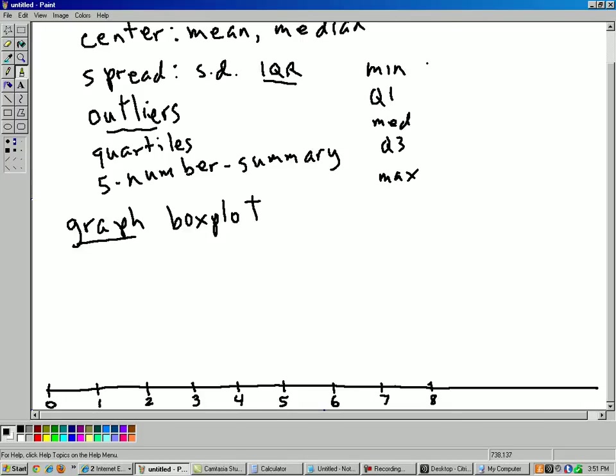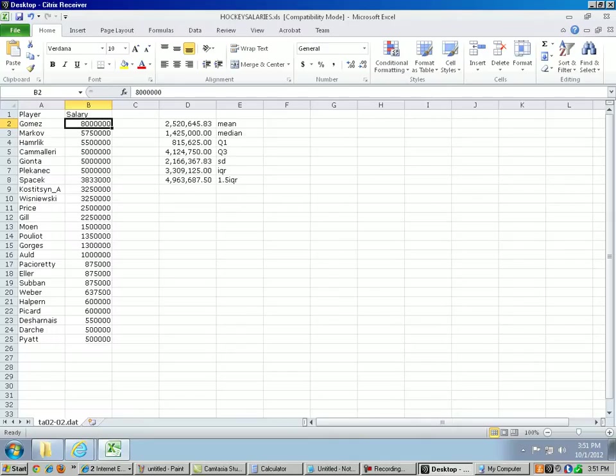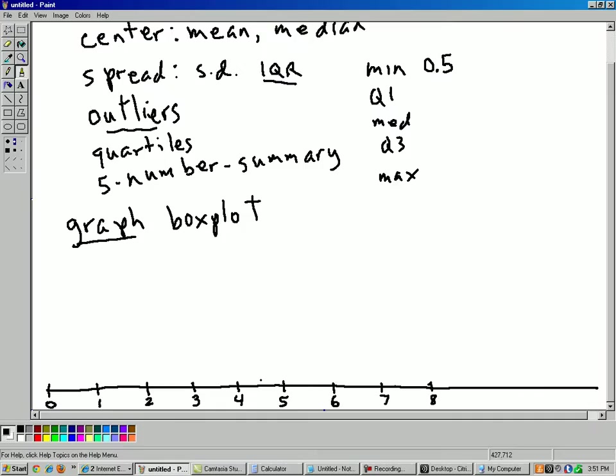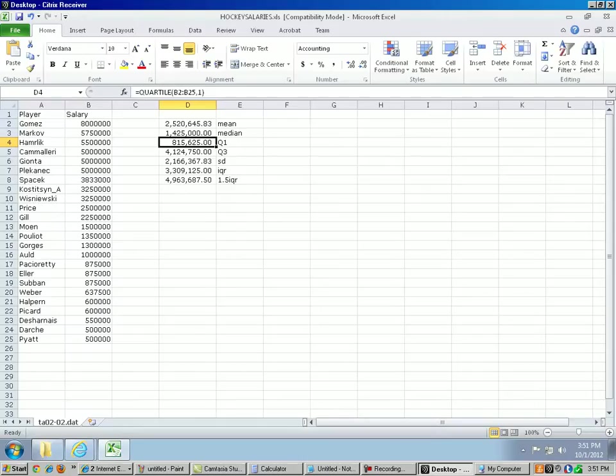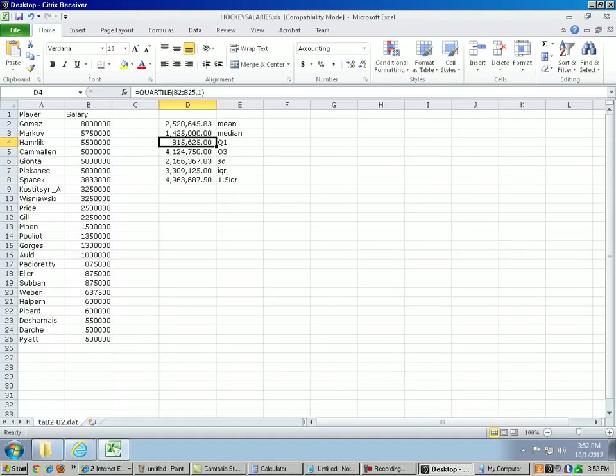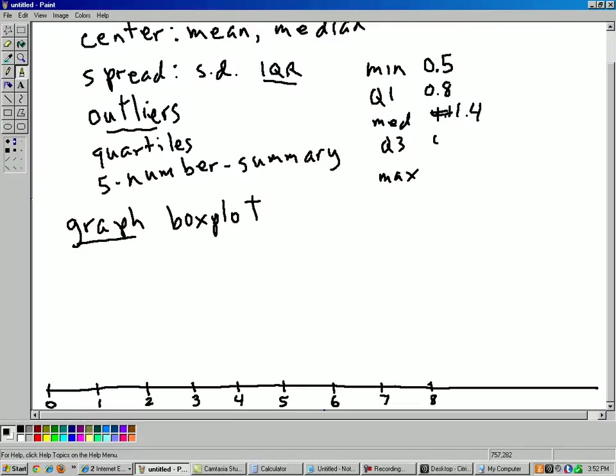The minimum was half a million. Let's write these in terms of million, so 0.5 million is the minimum. The first quartile was, I believe it was 800,000. Yes, first quartile was 800,000, so I'll just say 0.8 million. Median was 1.4 million dollars. The third quartile, excuse me, median was 1.4. Okay, the third quartile is 4.1. I was getting my median and third quartile mixed up. So third quartile, 4.1, and then the maximum, I remember that. That's our old friend, Mr. Gomez, $8 million. Let's make a box plot out of this.